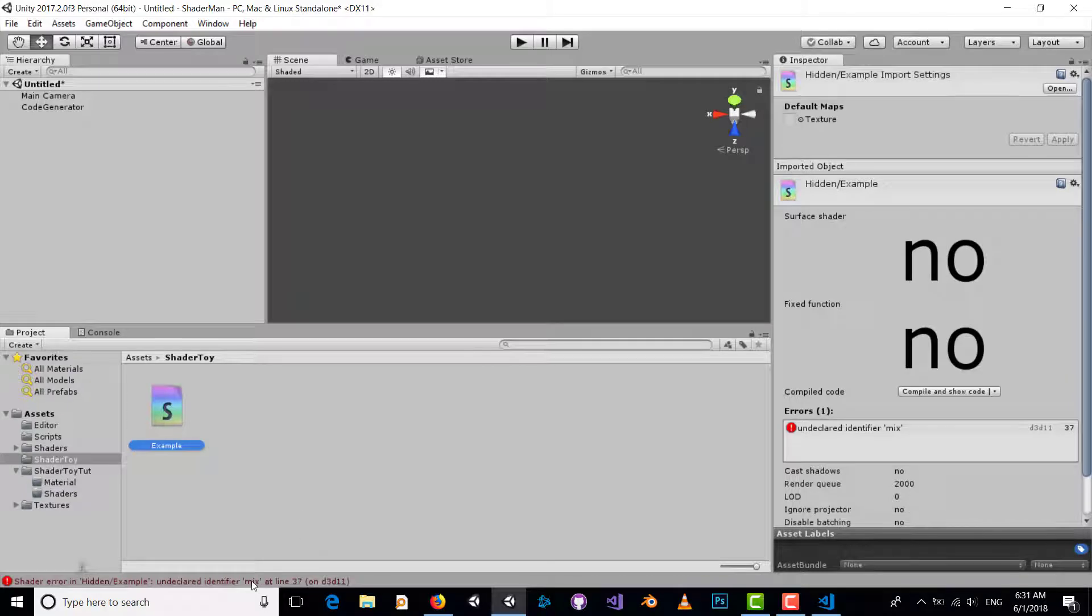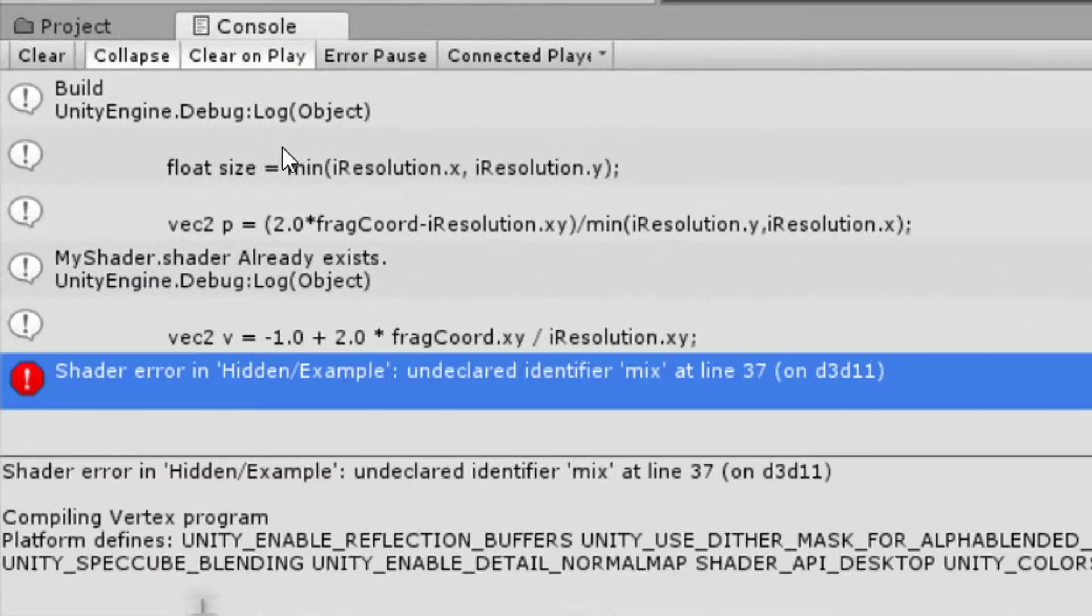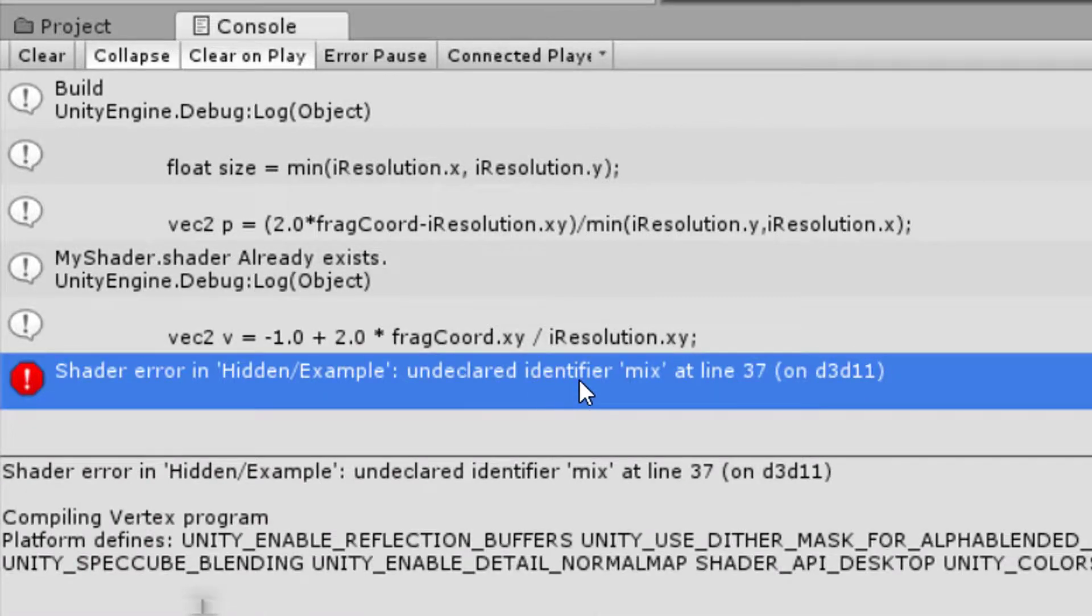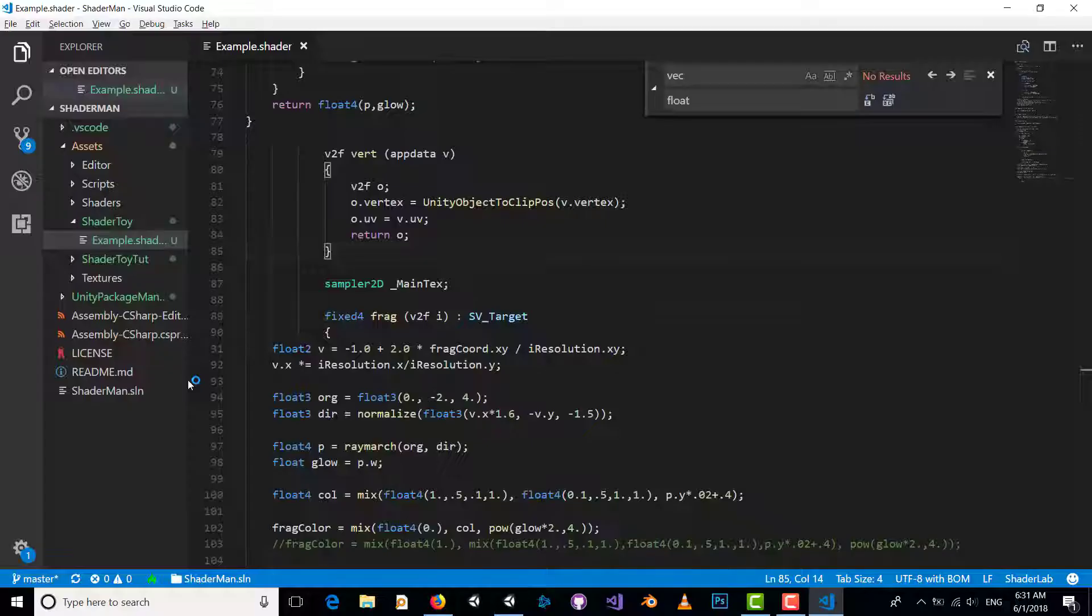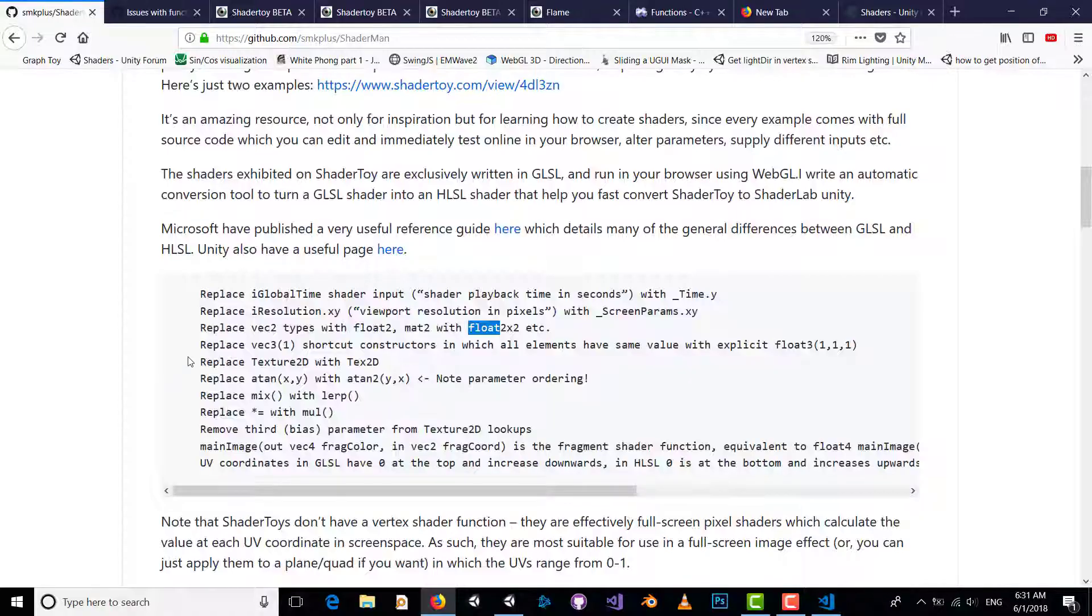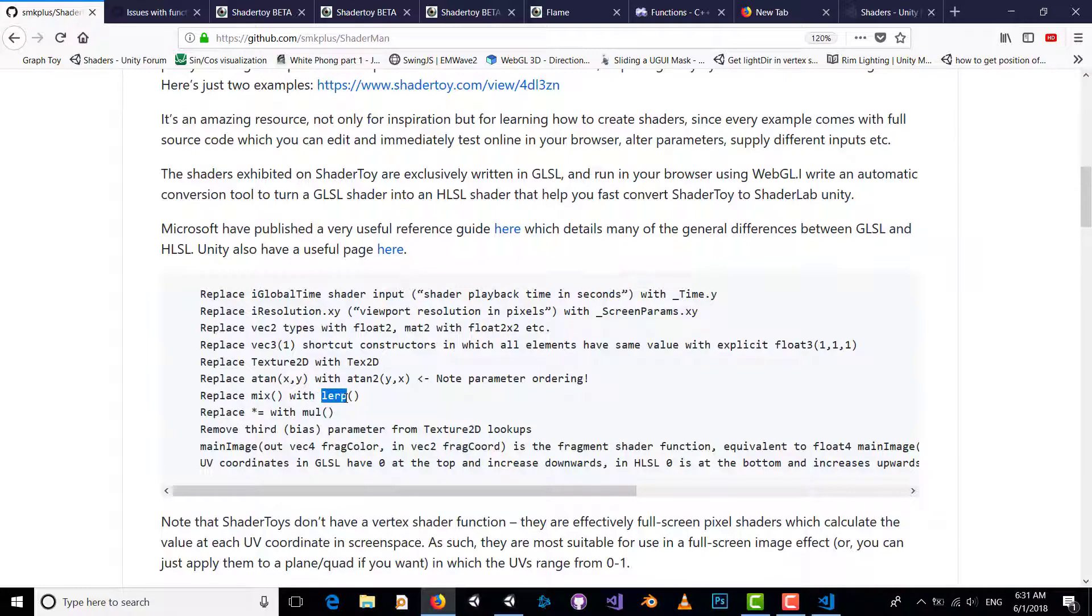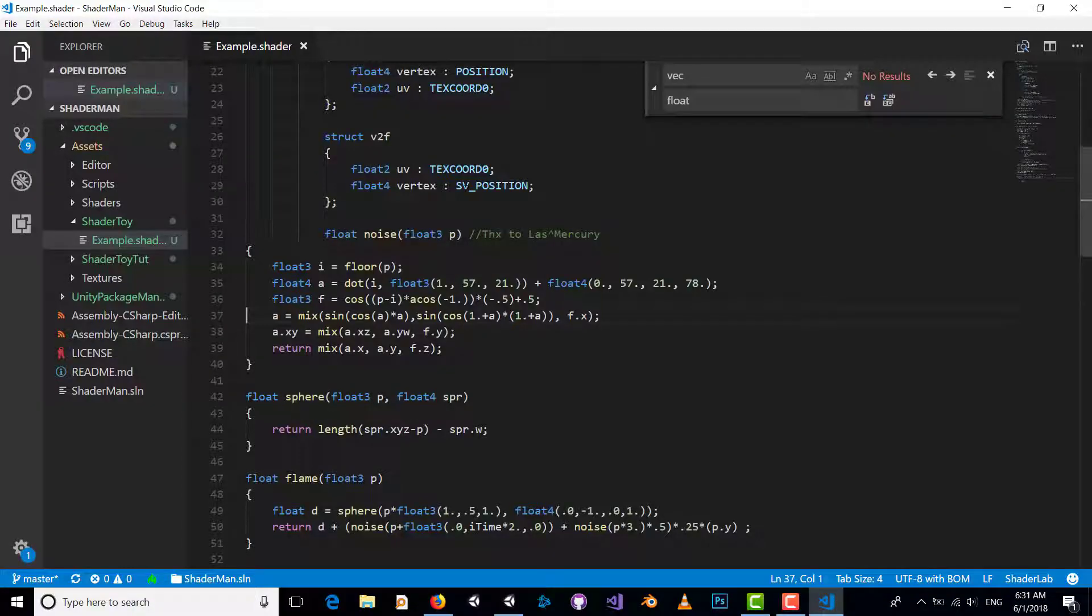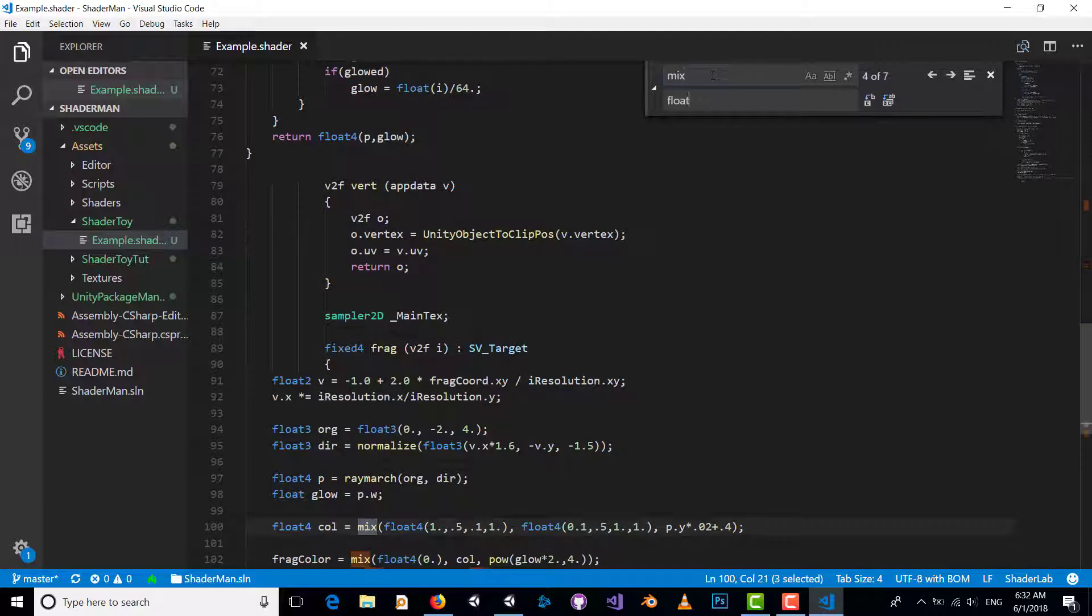Another problem is here: undeclared identifier mix. The equivalent keyword of mix is lerp, so replace mix with lerp.